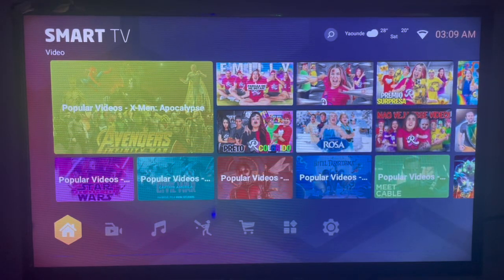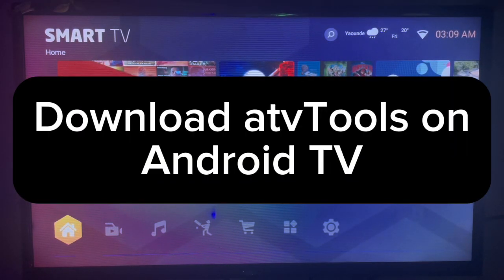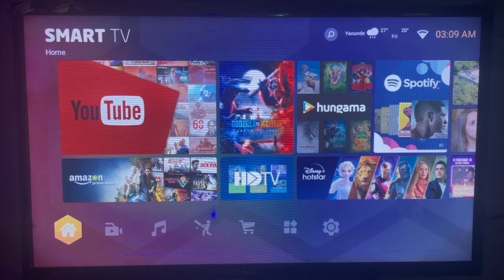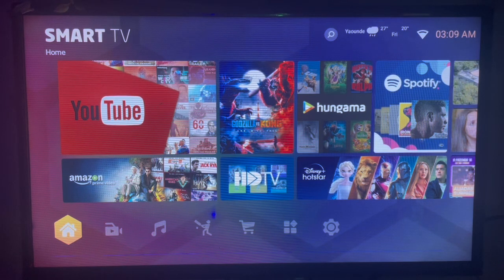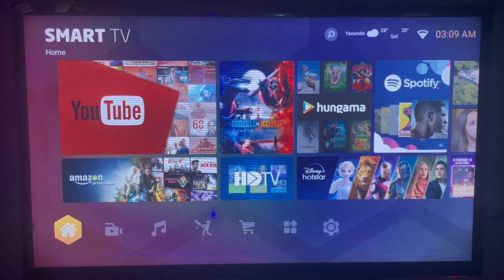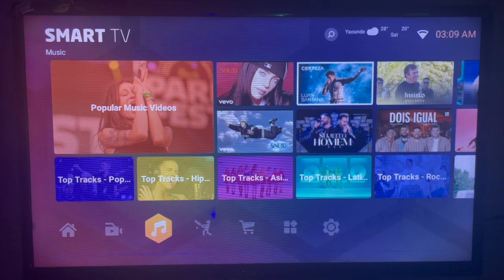In this video I will show you how to download ATV Tools to your Android TV. Like and subscribe to my YouTube channel if you find this video helpful. If you want to download or install ATV Tools to your Android TV, follow what I'm about to show you on my own Android TV.